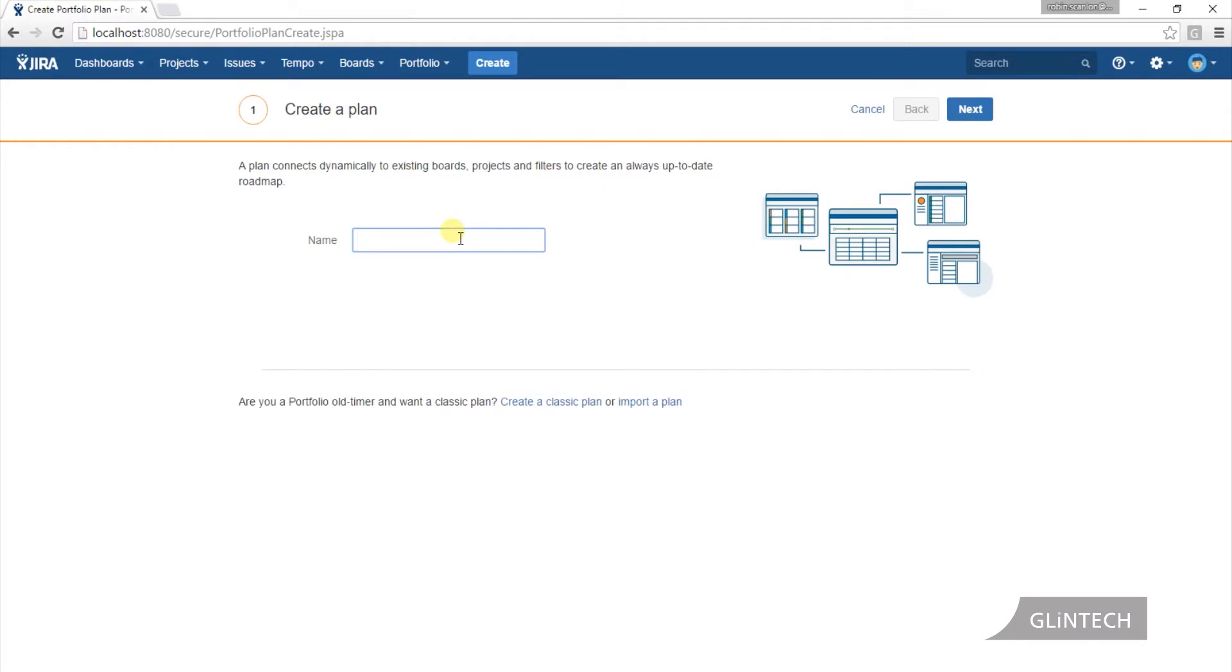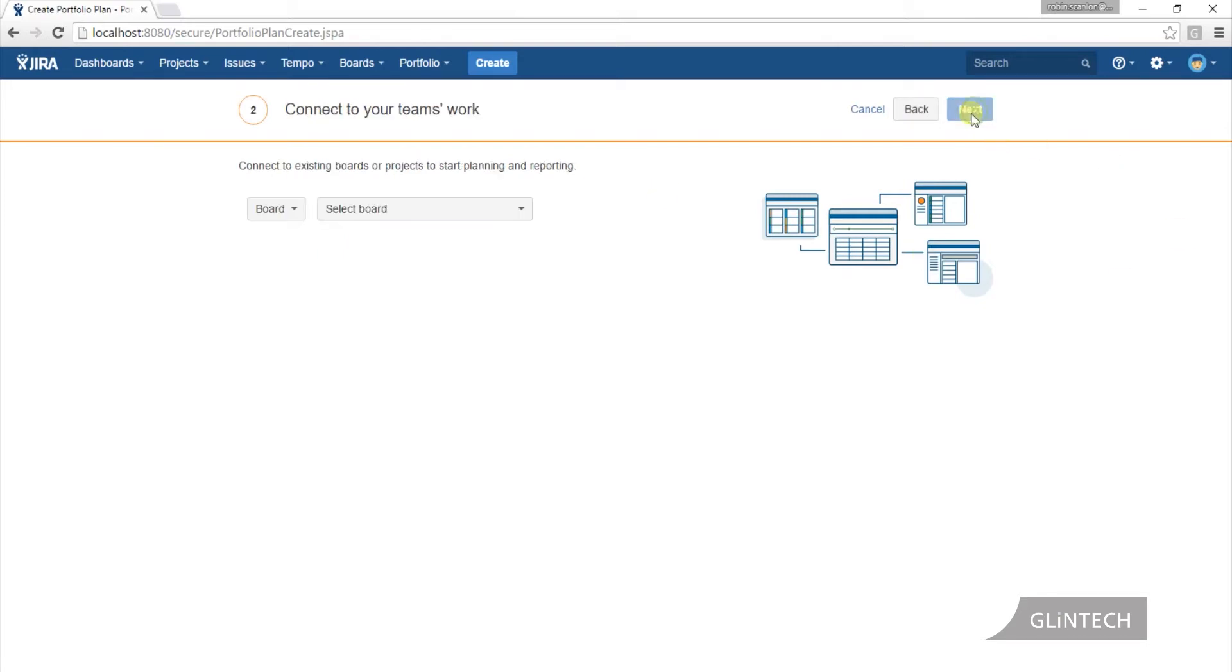The first thing we need to do is give it a name. I'm going to call mine FY17 plan, and it's just going to walk me through.